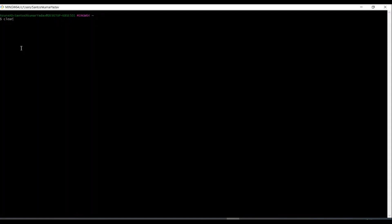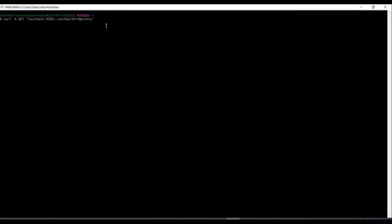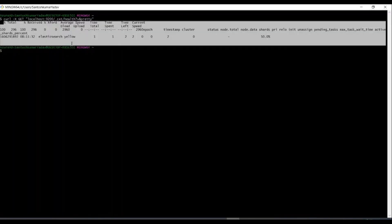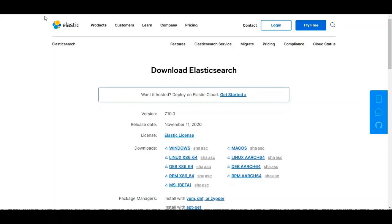Now what we have to do, we have to just curl. This is the command, the curl get on 9200. It will run on the 9200. If you get this response, then it's up and running.